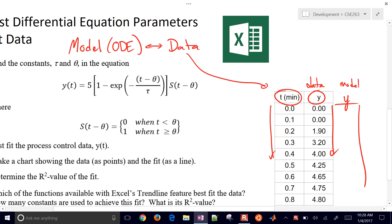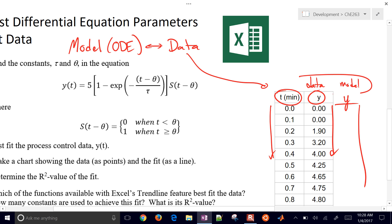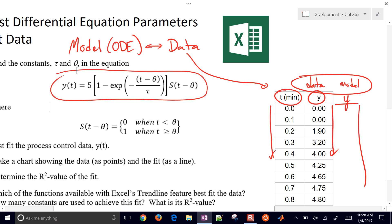And so we want to be able to calculate some of the parameters in our differential equation so that the model and data are in alignment. So this equation right here that I've given is the solution to a very common differential equation. We call it a first order plus dead time.